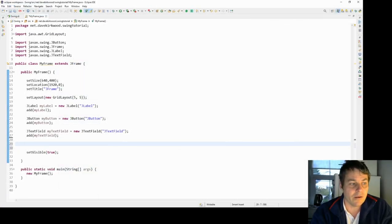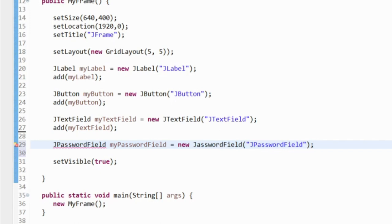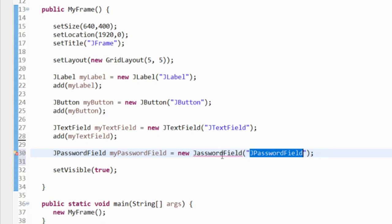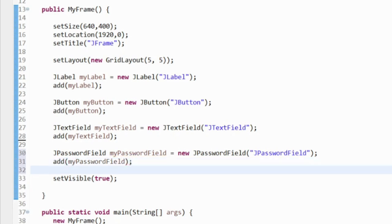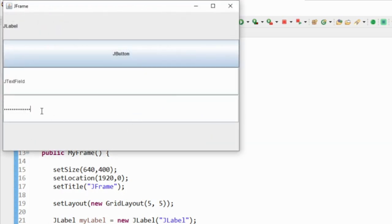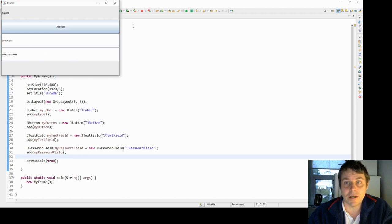The next component I'll demonstrate is a JPasswordField. I'll construct it with the initial string 'JPasswordField' and add it to the frame. This is very similar to a JTextField, but this time we can't see the text inside it — it appears as invisible. That's useful when getting a user to enter a password, so someone looking over their shoulder can't see what's being typed.